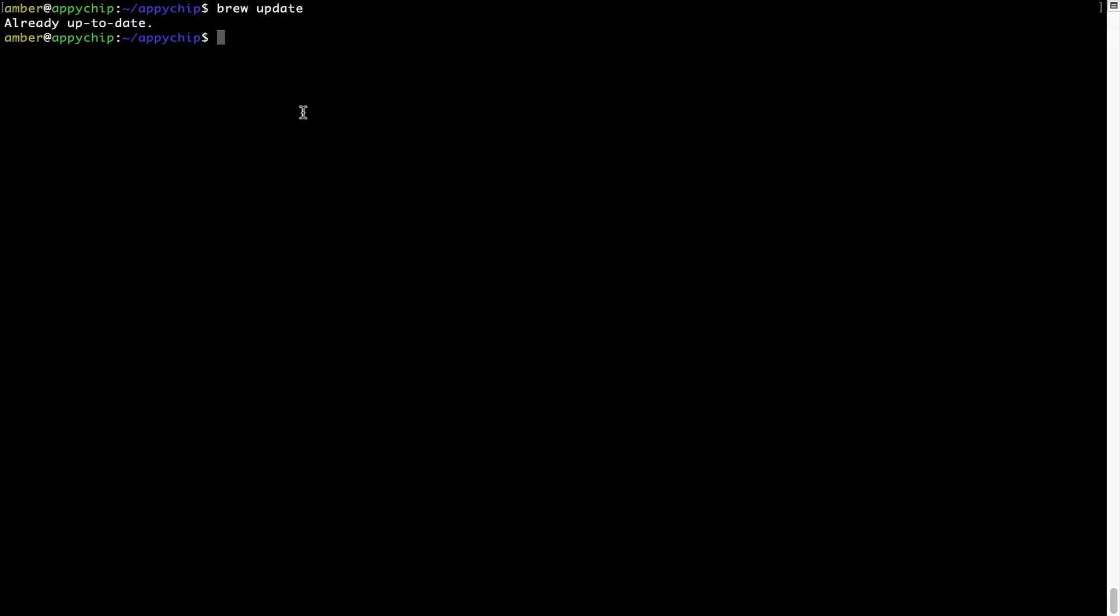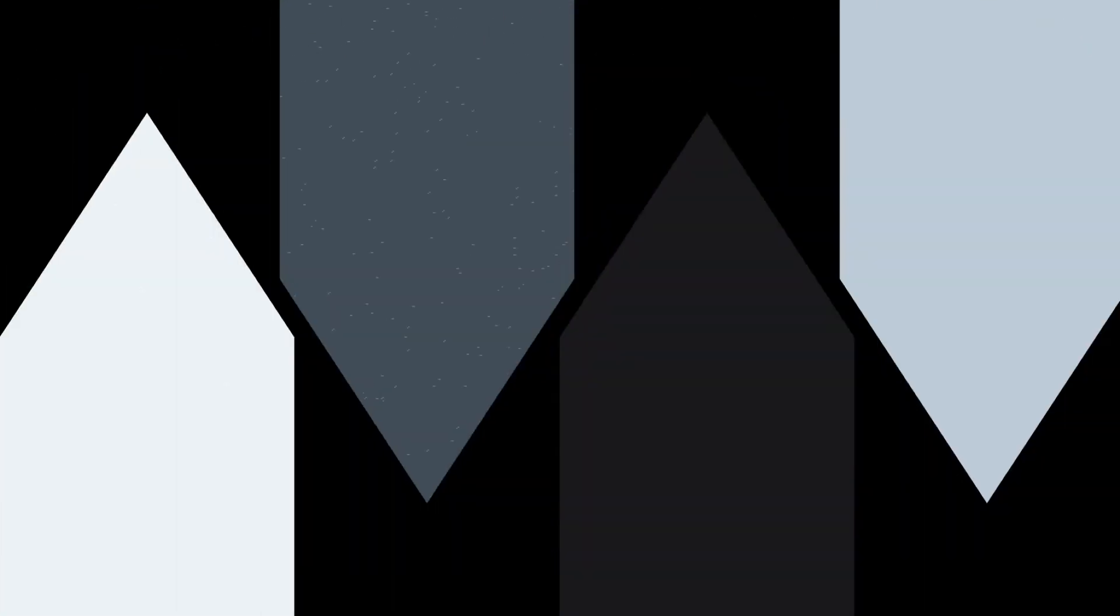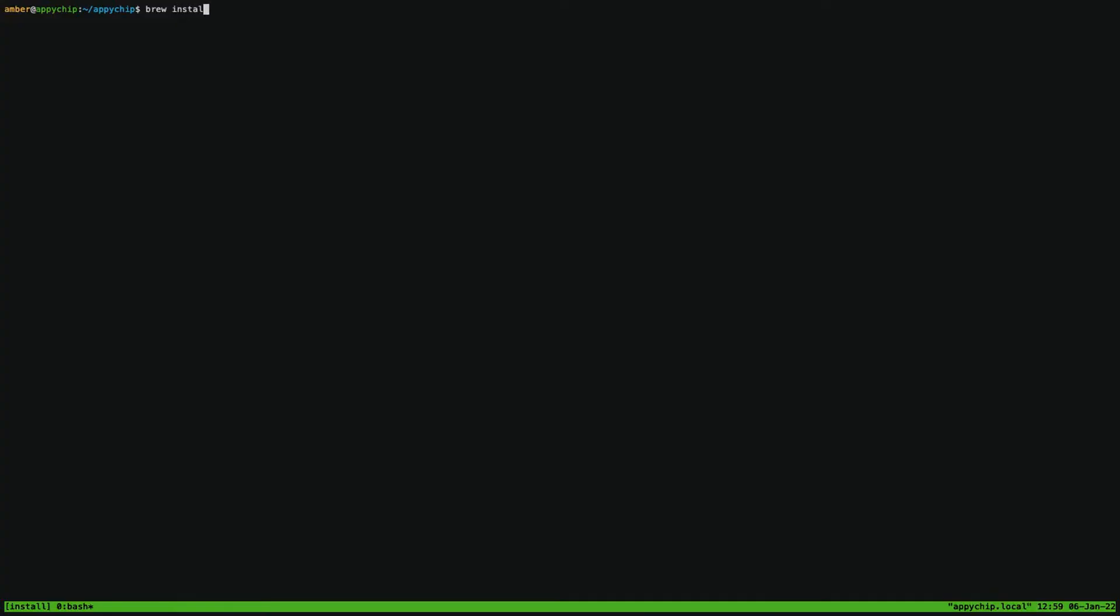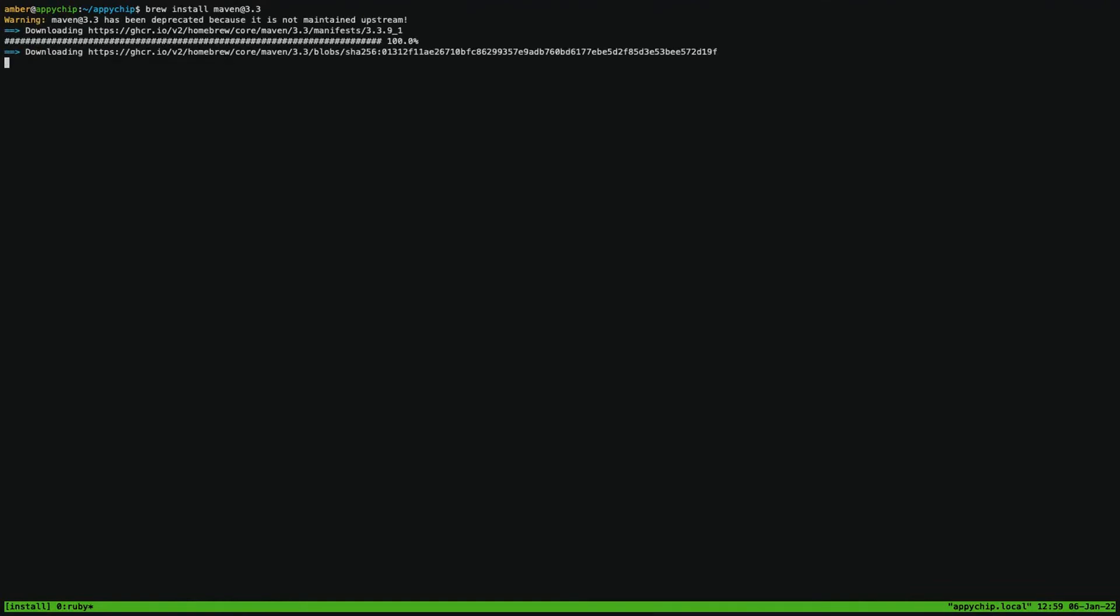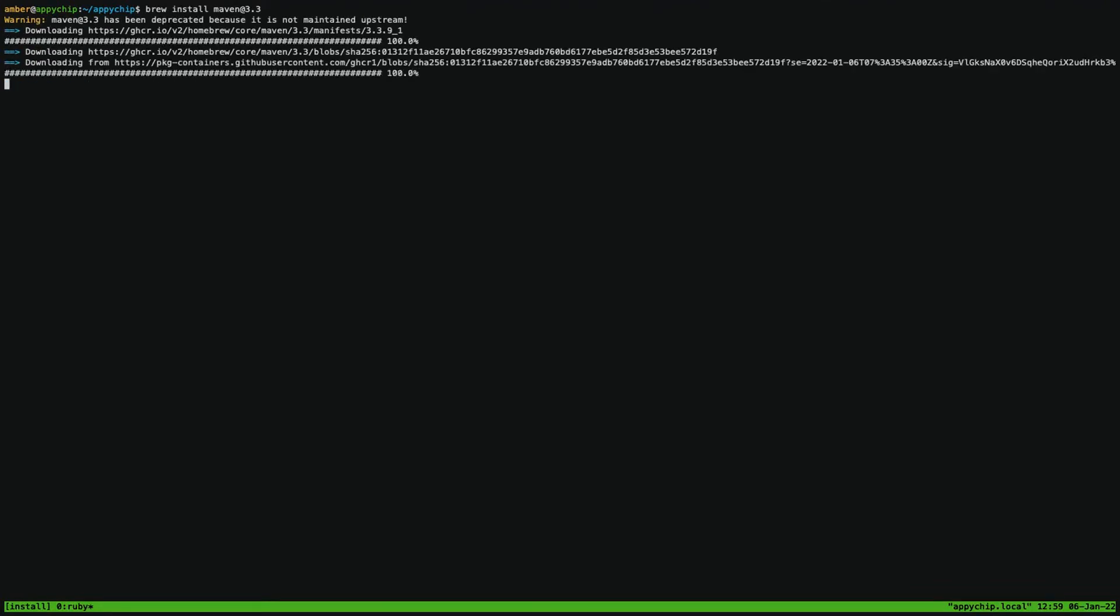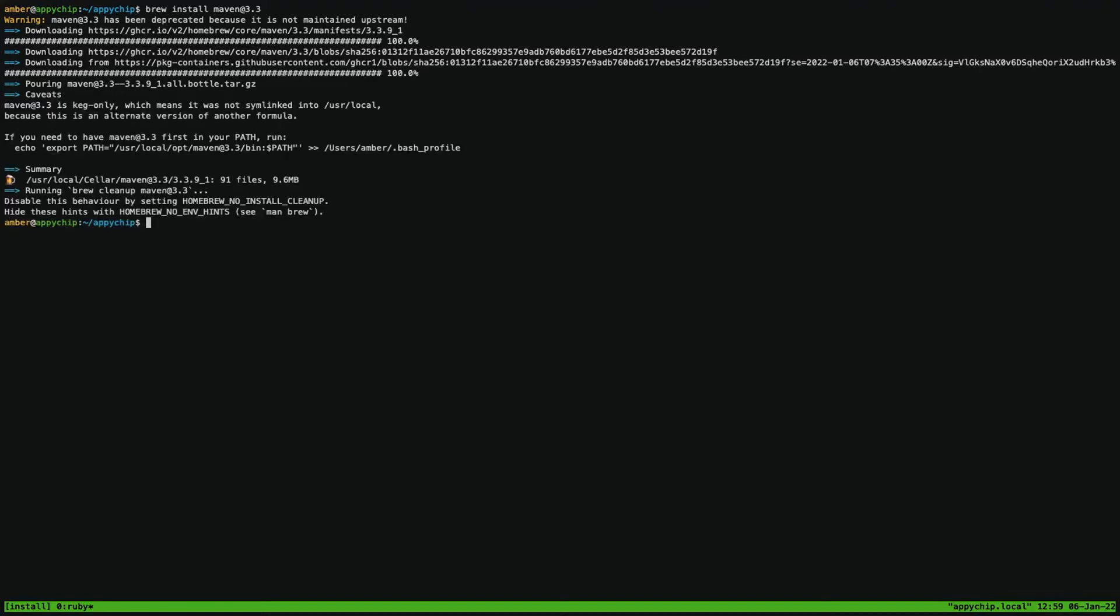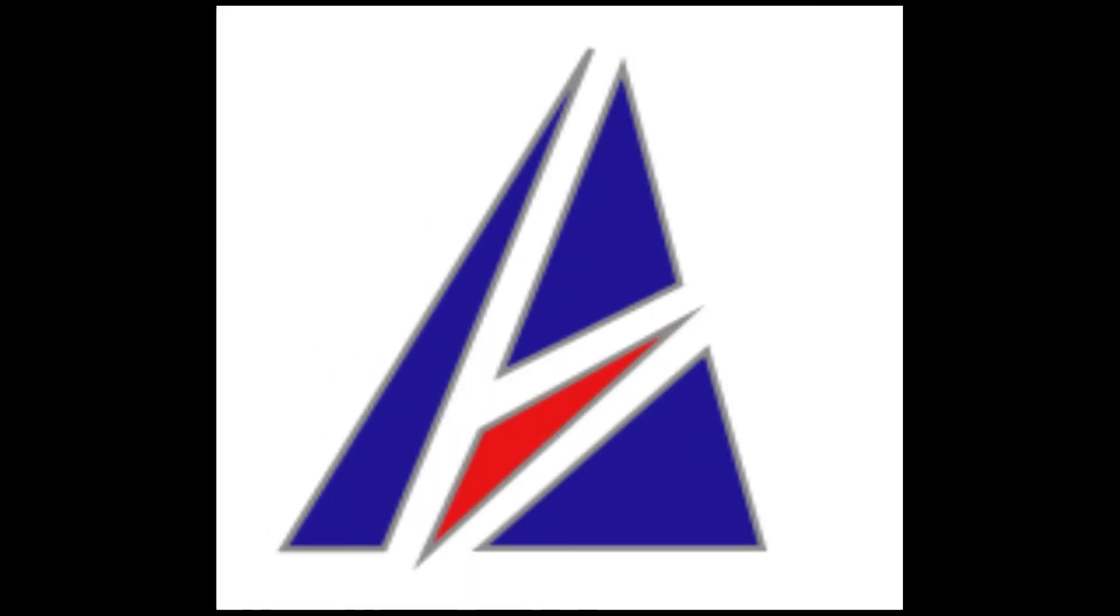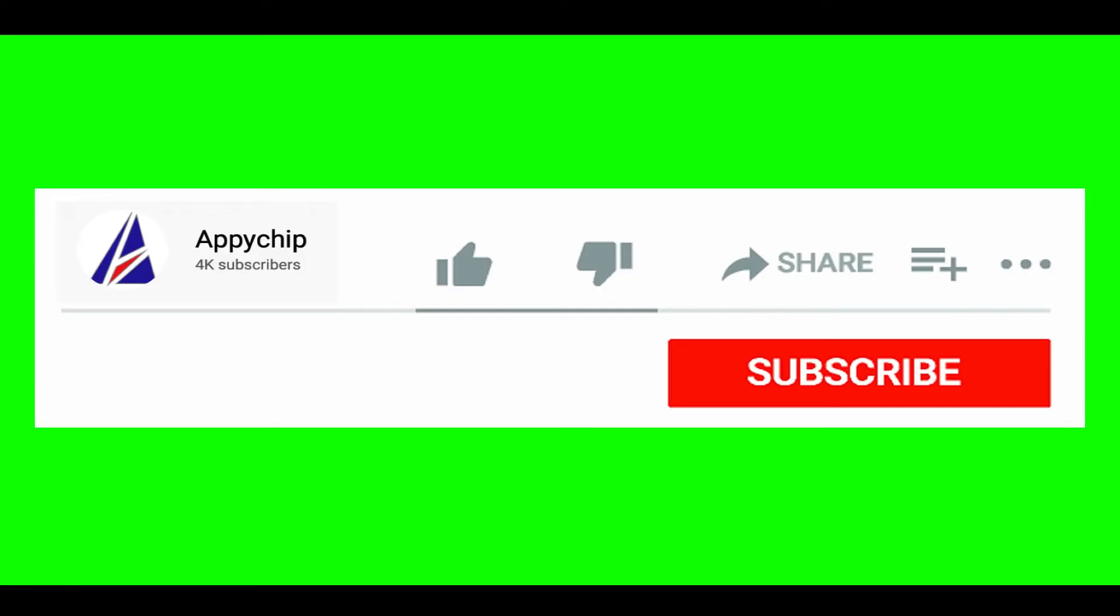Now to install the app, let's run the brew install command. Mind you, if during installation you're prompted to enter a password, enter your Mac user's password to continue. That's it. The installation was successful.